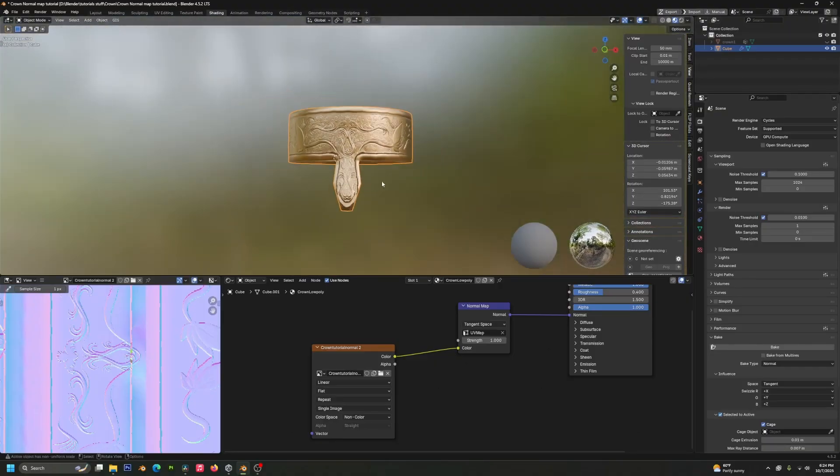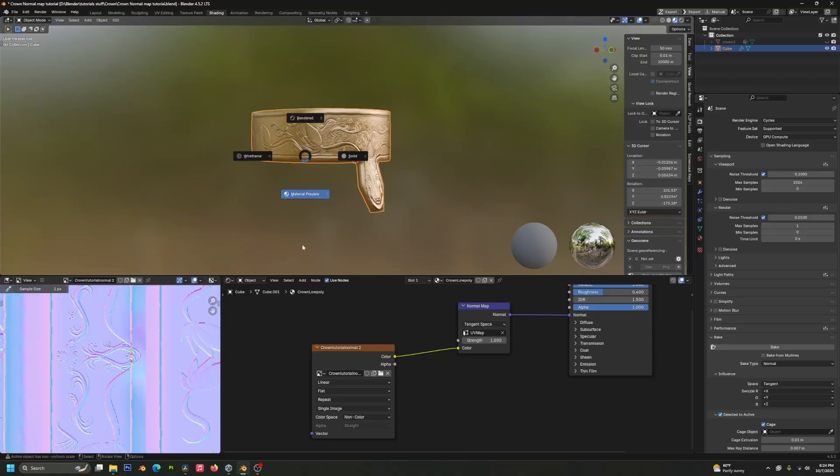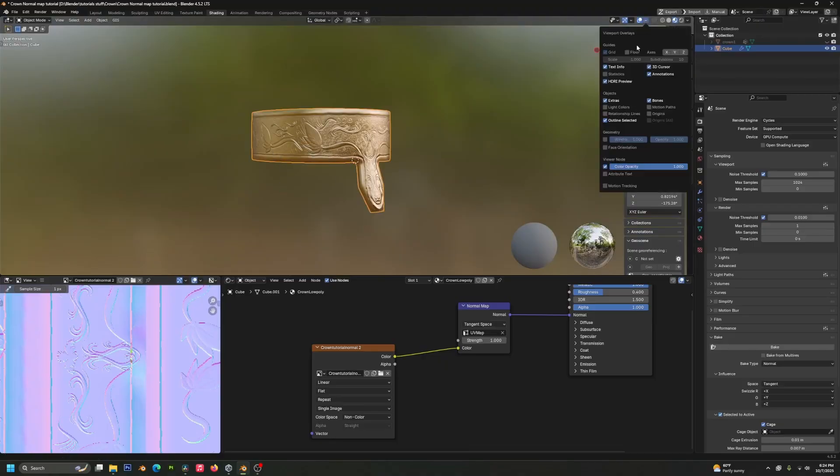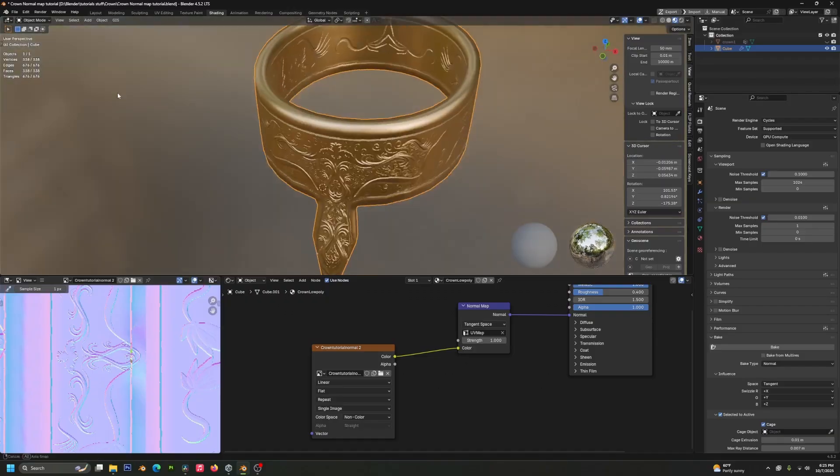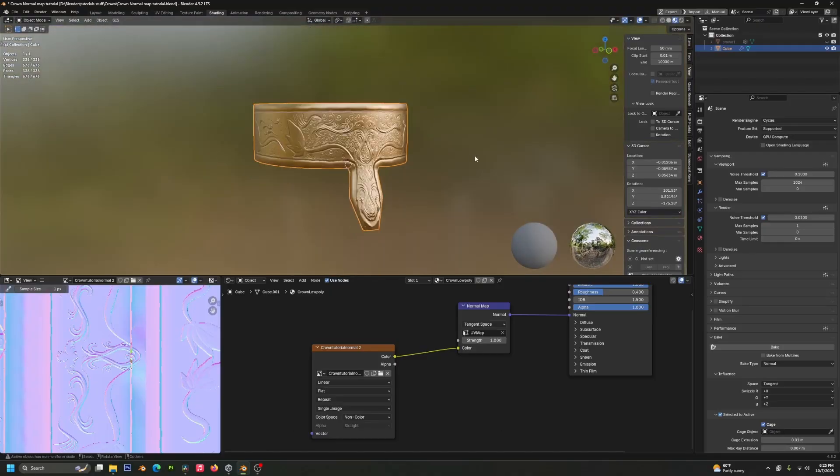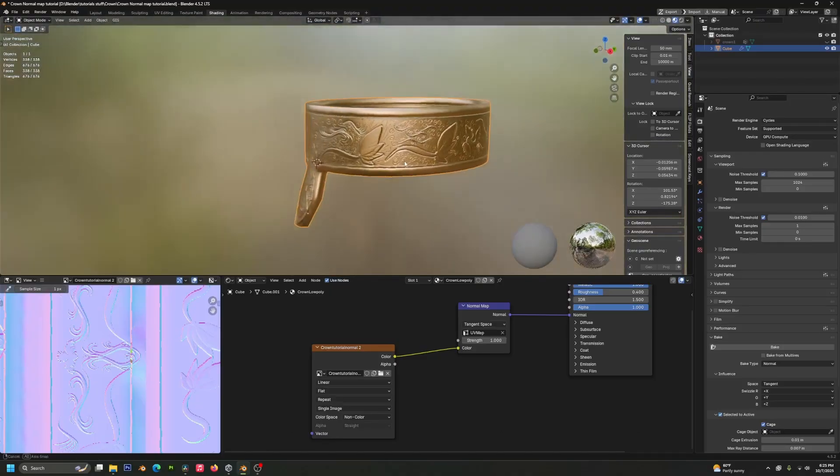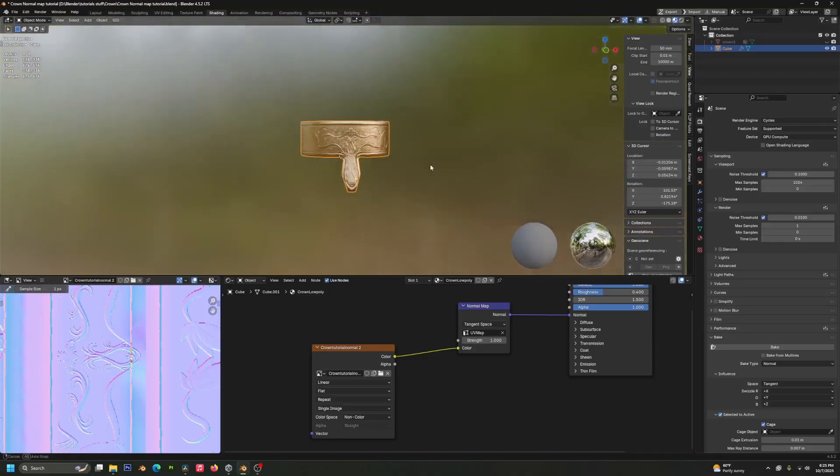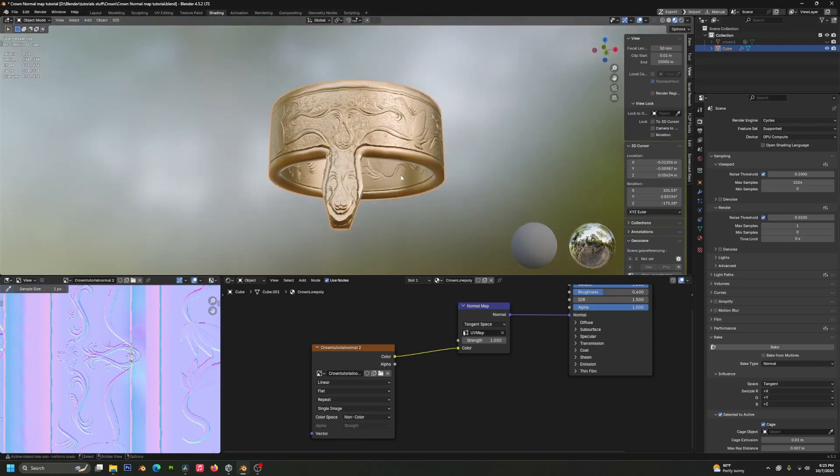But yeah, there you go. This is now a game ready asset, right? If you look at the statistics, the high poly version was over 2 million polys and we have it down to 676 triangles, 338 faces. Like it's a massive, massive improvement. And there you go.